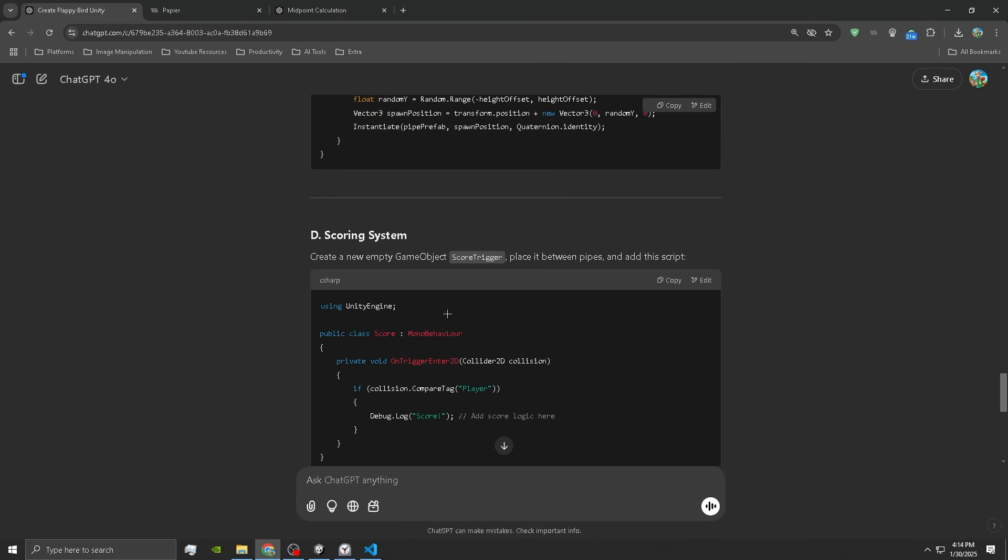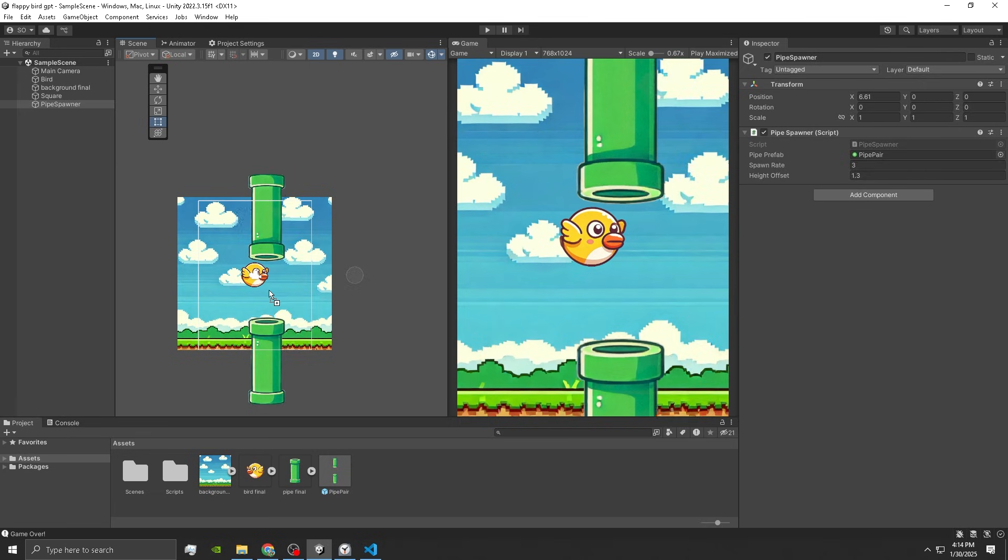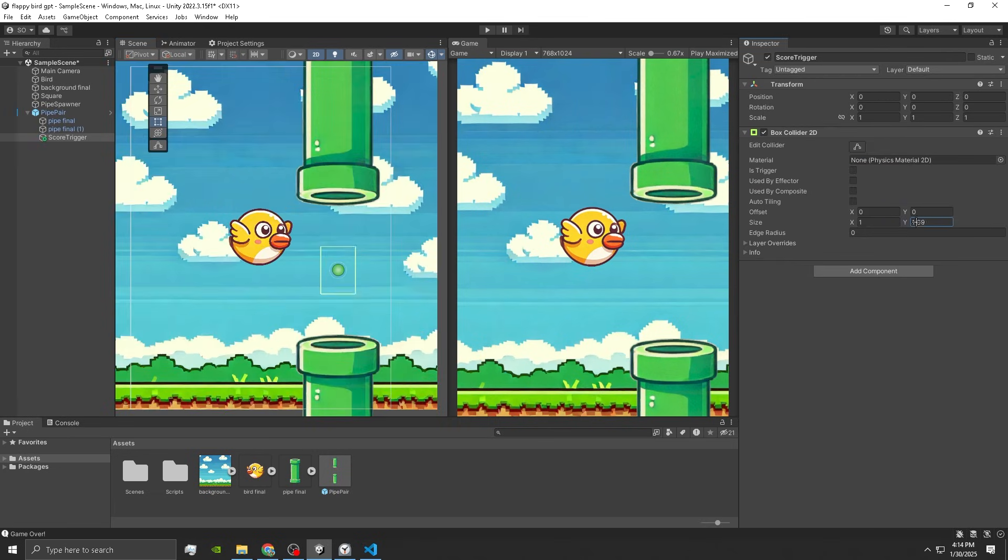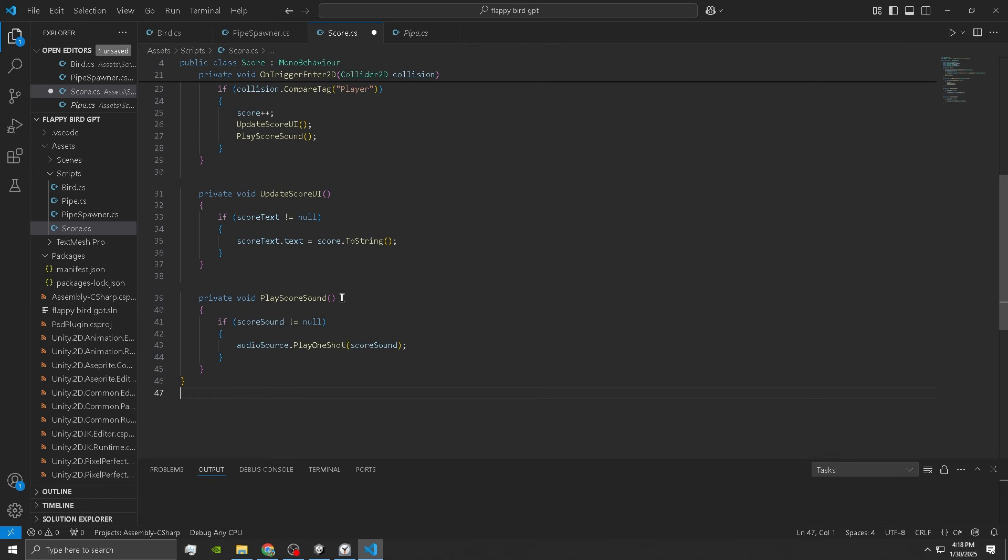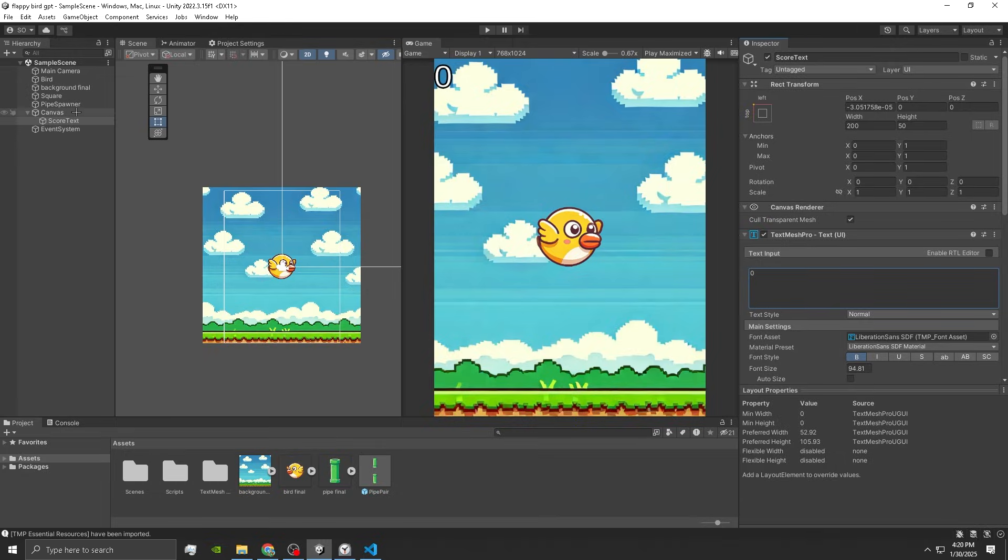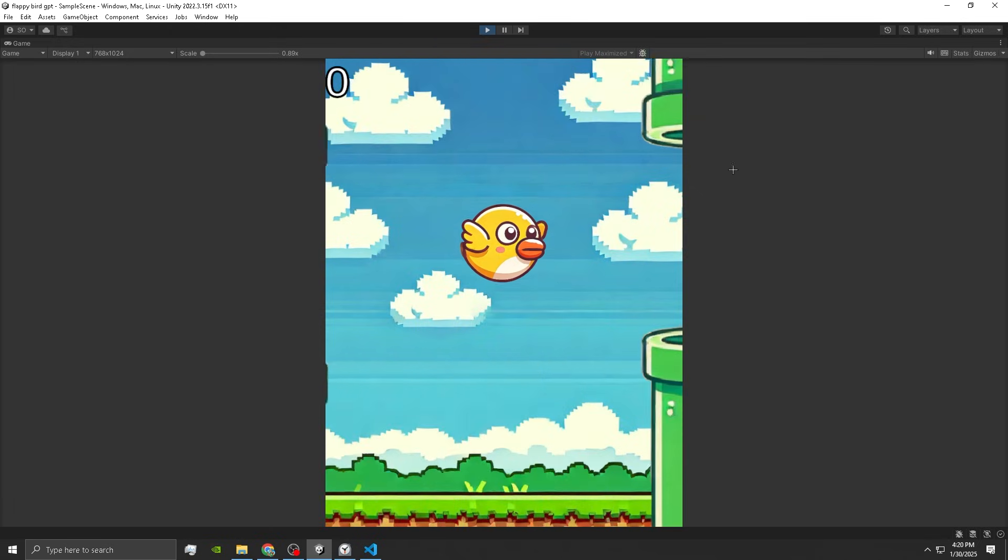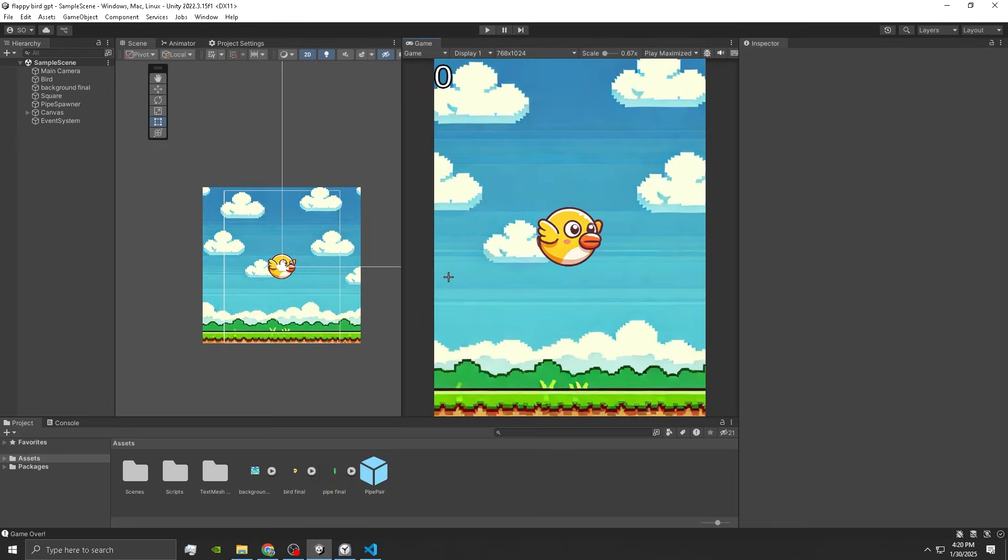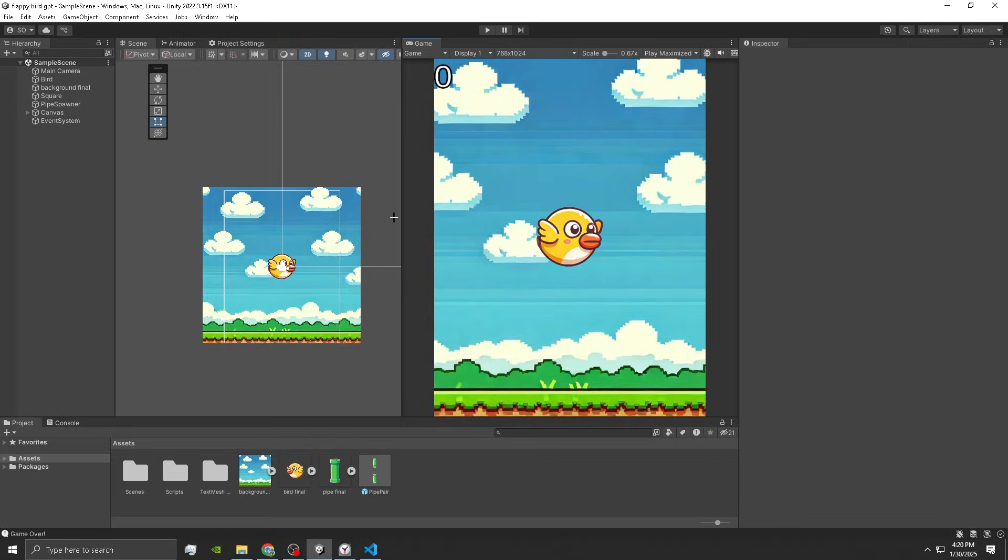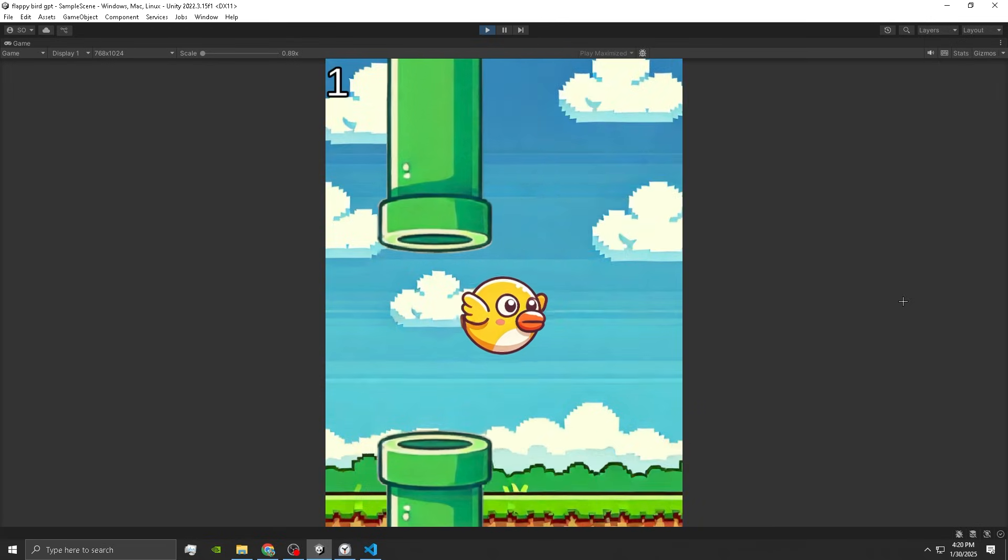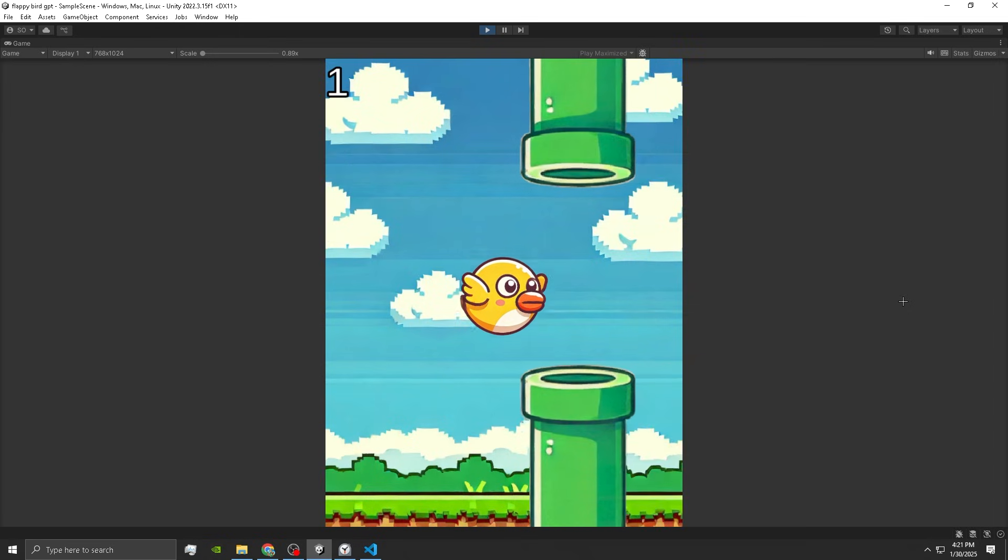Now we gotta place an empty game object called score trigger in place between the pipe. Then drag a clone in the scene, box collider 2D, scale it. And it is a trigger. I don't think it's gonna work, I just have that feeling. Yeah, I didn't give the bird the player tag. Whoops. Oh wait, hold up, it might actually work.